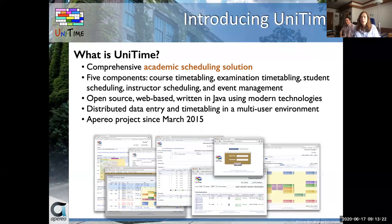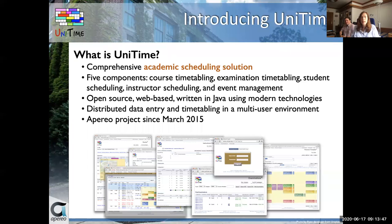What is Unitime? It is a comprehensive academic scheduling solution. It comprises five components: course timetabling, examination timetabling, student scheduling, instructor scheduling, and event management. Unitime is open source, web-based, and written in Java using technologies such as Spring or Hibernate. It allows for distributed or centralized data entry and timetabling. Users can enter the system with different roles and permissions.